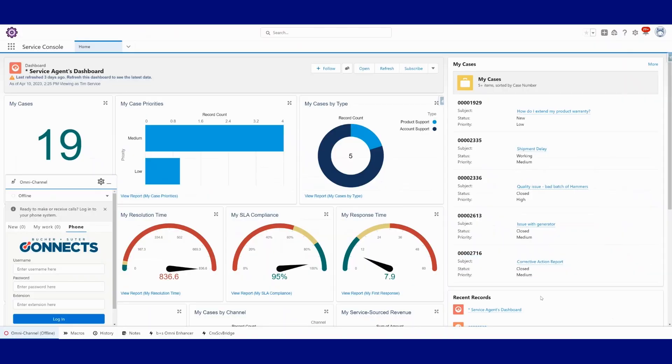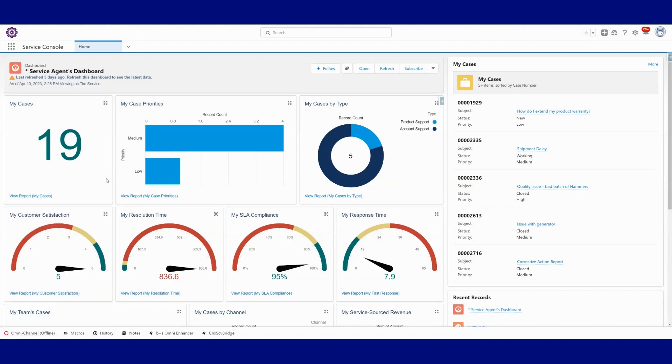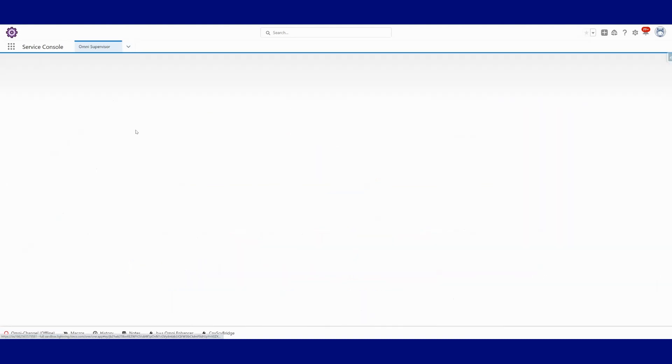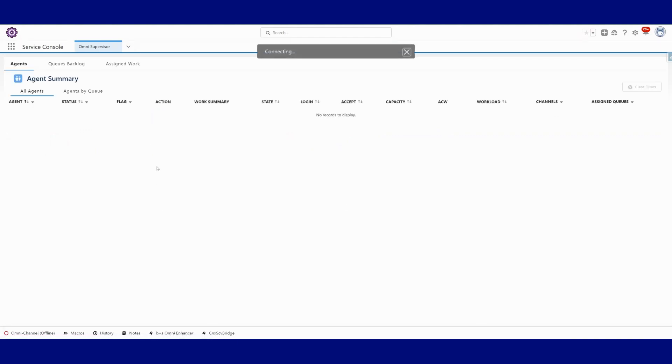Okay, I am in Salesforce now. I am on my agent home screen. I'm going to first take a peek at Omni Supervisor. Let's just go see what we can see in Omni Supervisor across the different digital channels.